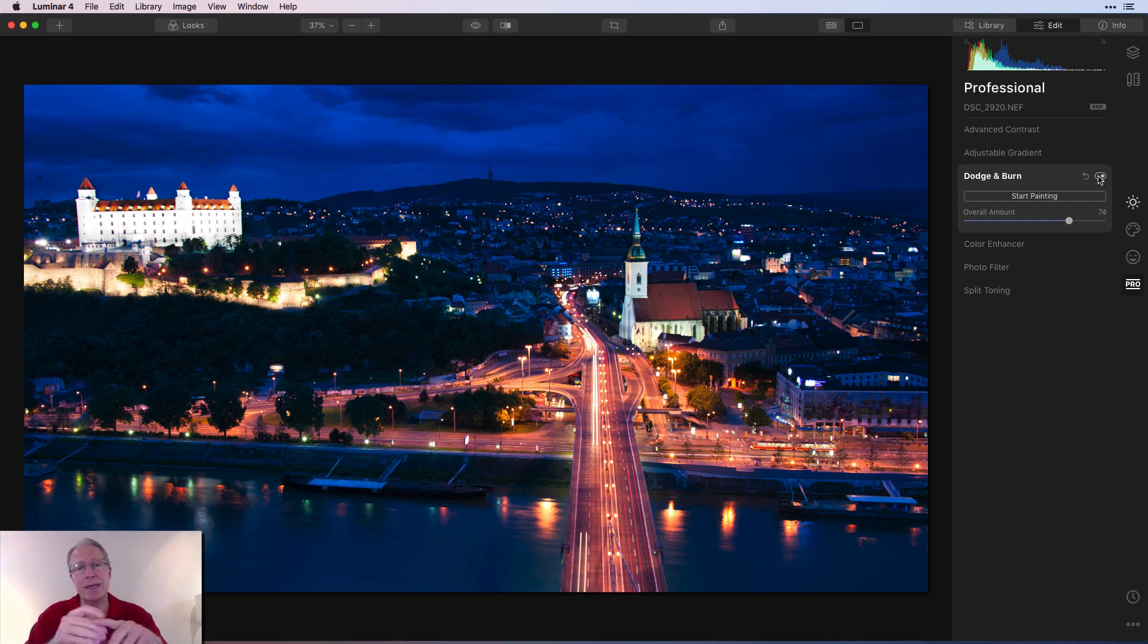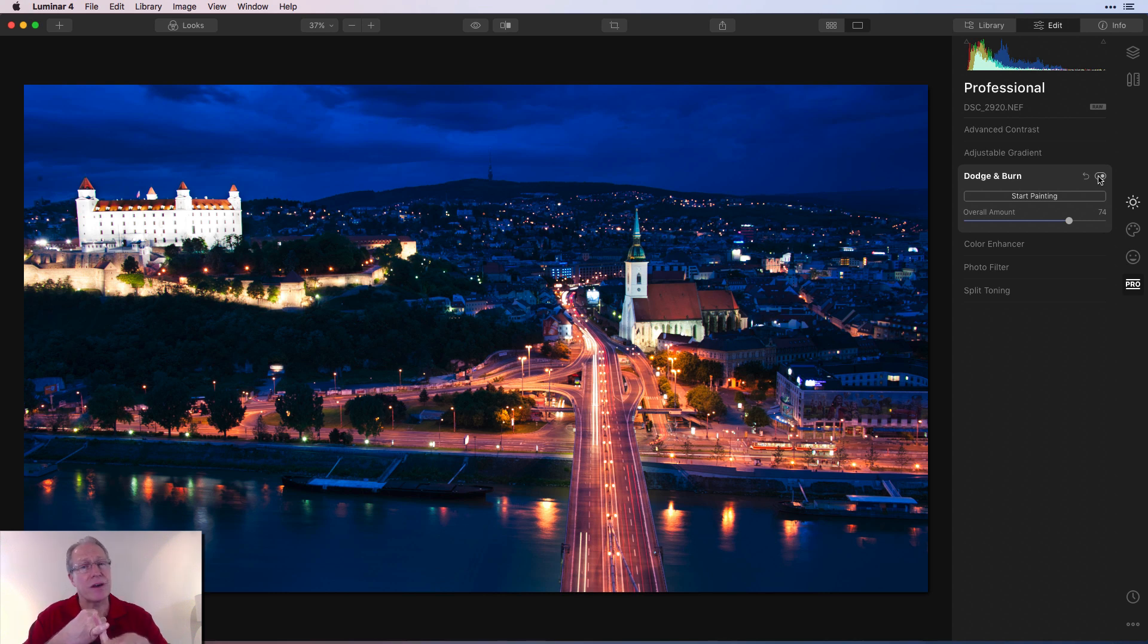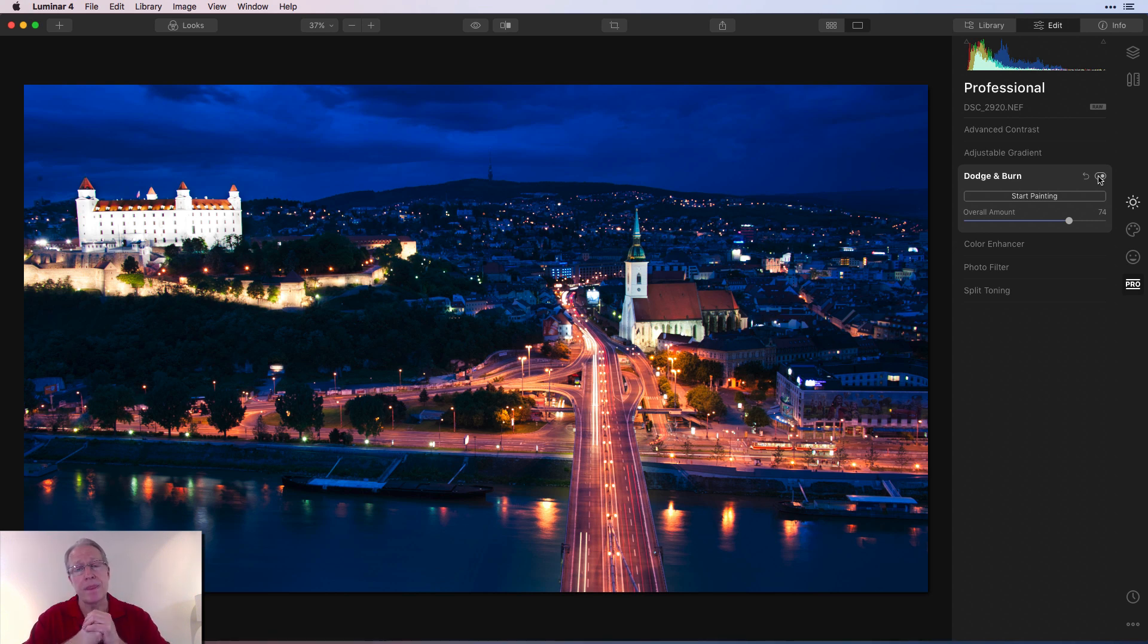And that's it, my friends. That's the difference between dodge and burn and the other lightning tools. The other lightning tools are very quick, but they're global. This one is precise and specific to wherever you want to paint it in or paint it out, I guess. And that's how it works, my friends.